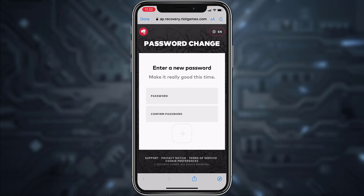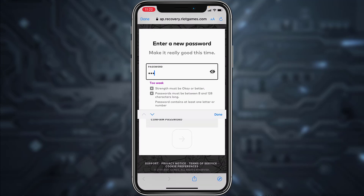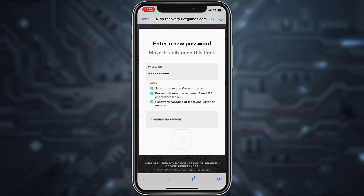Now they'll take you to the page where you can create or enter a new password for your Valorant or Riot account, so simply go ahead and do that. Once you've created a new password, you'll have to confirm it by typing it again in the box below.